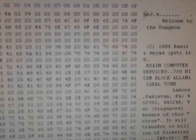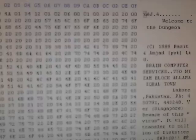And as you can see, the virus has written itself to the boot sector of that floppy disk.